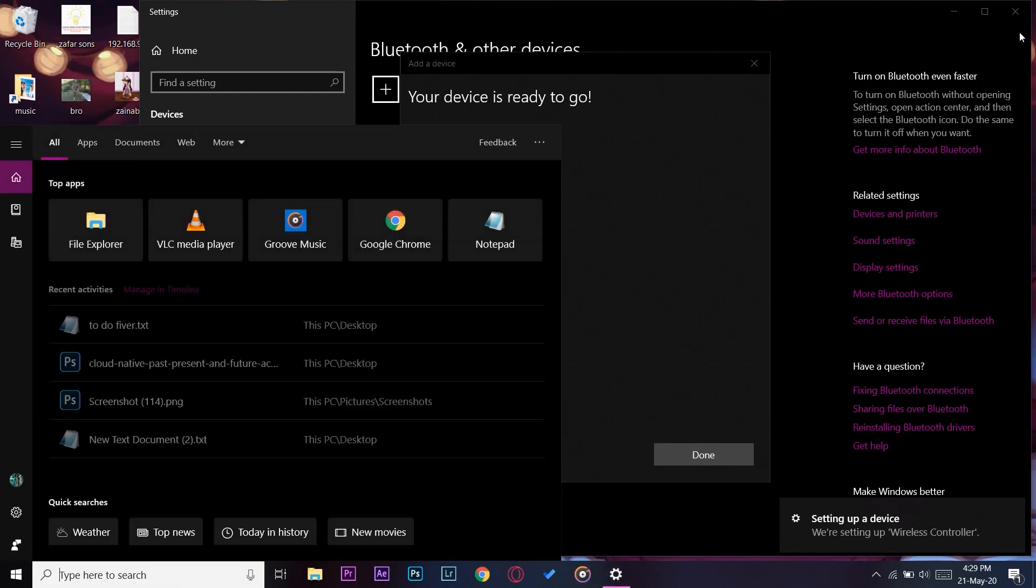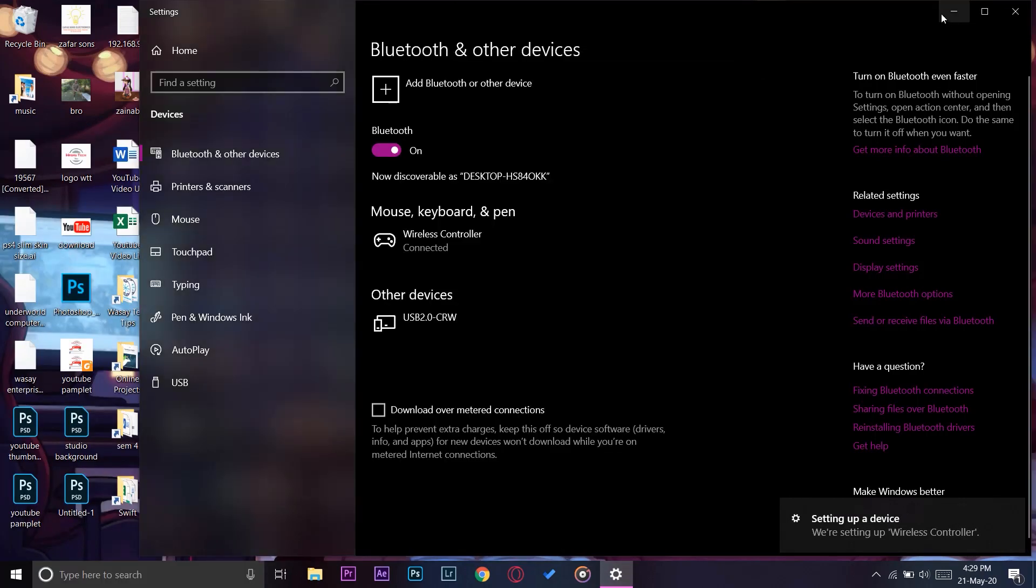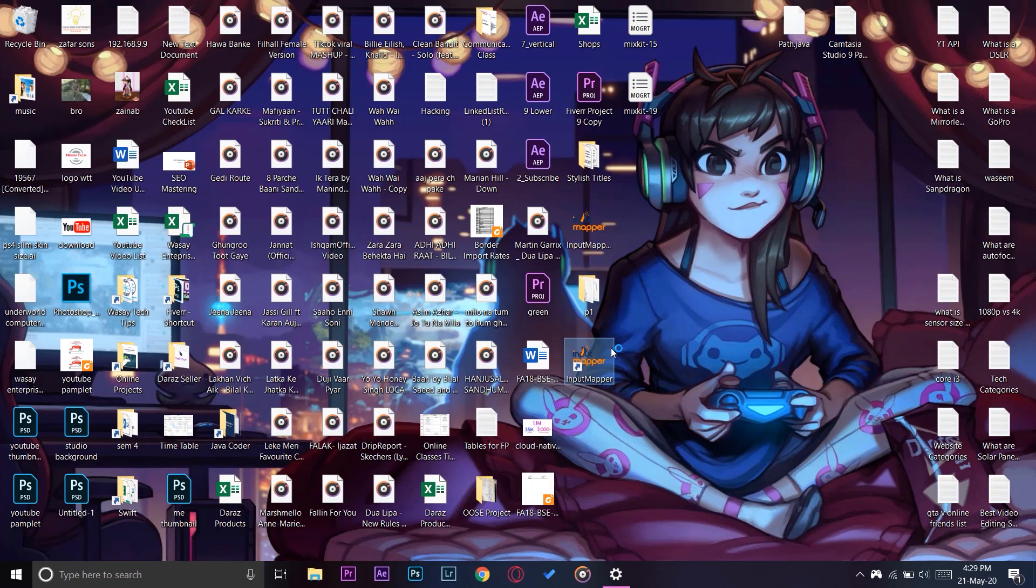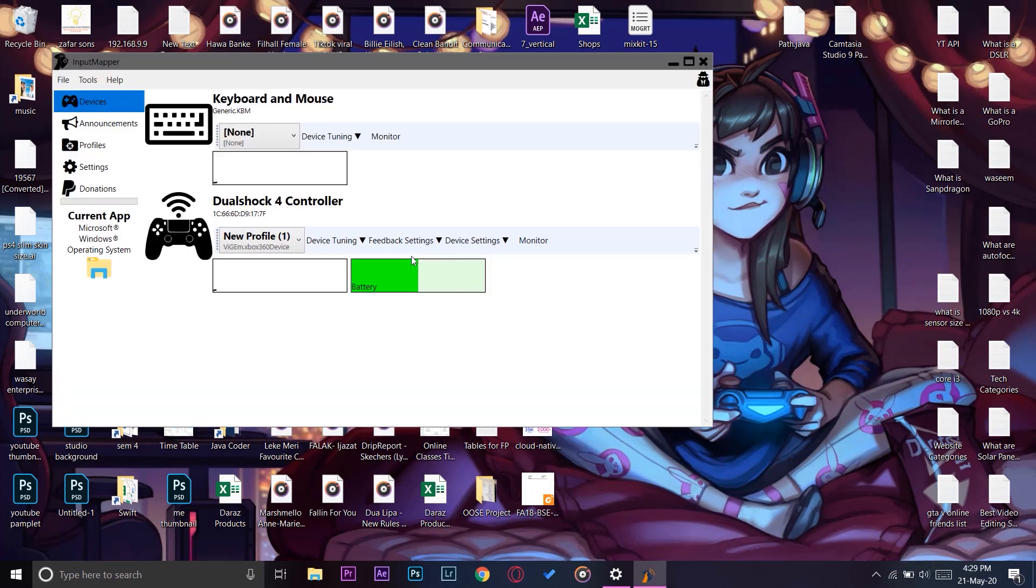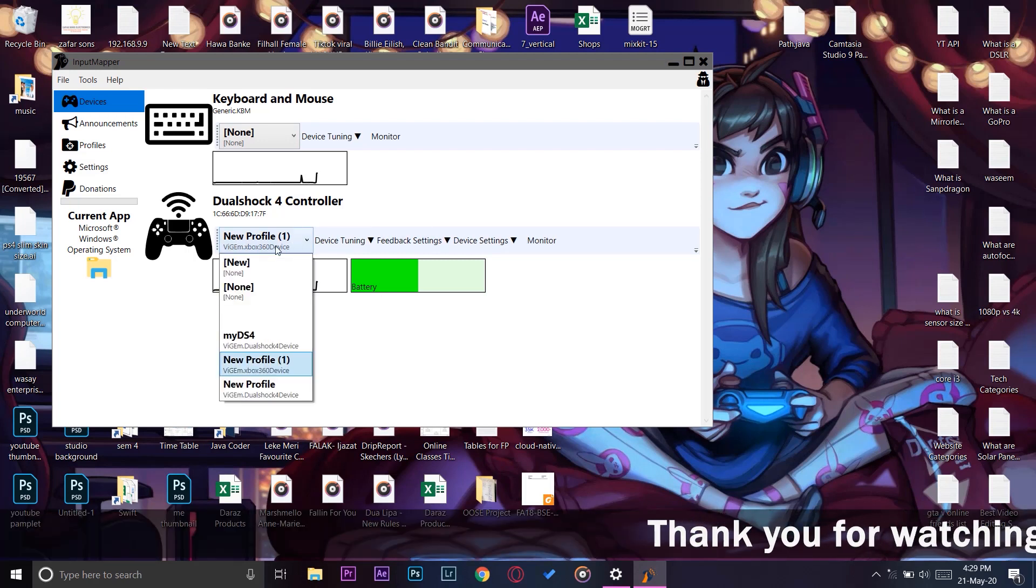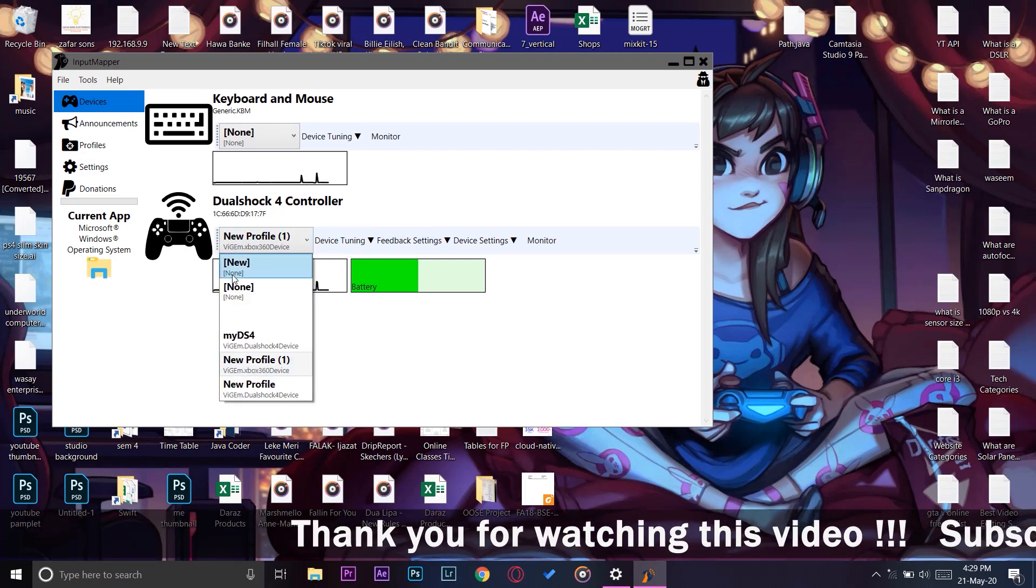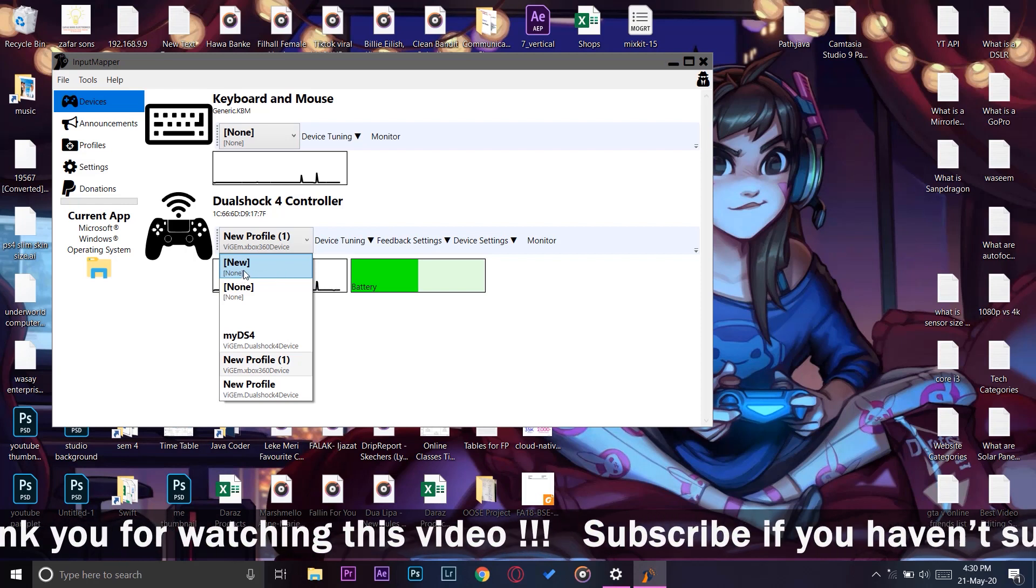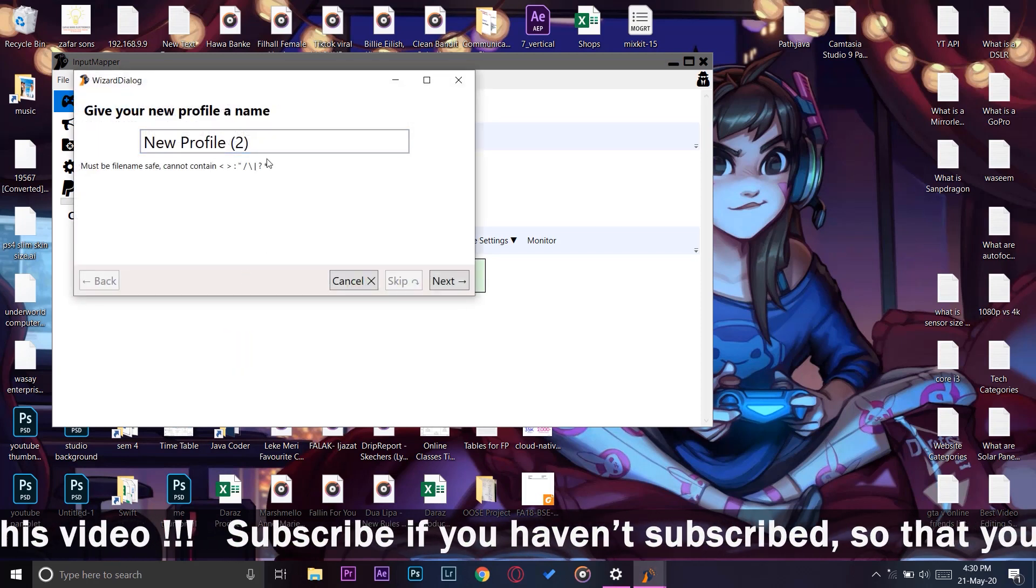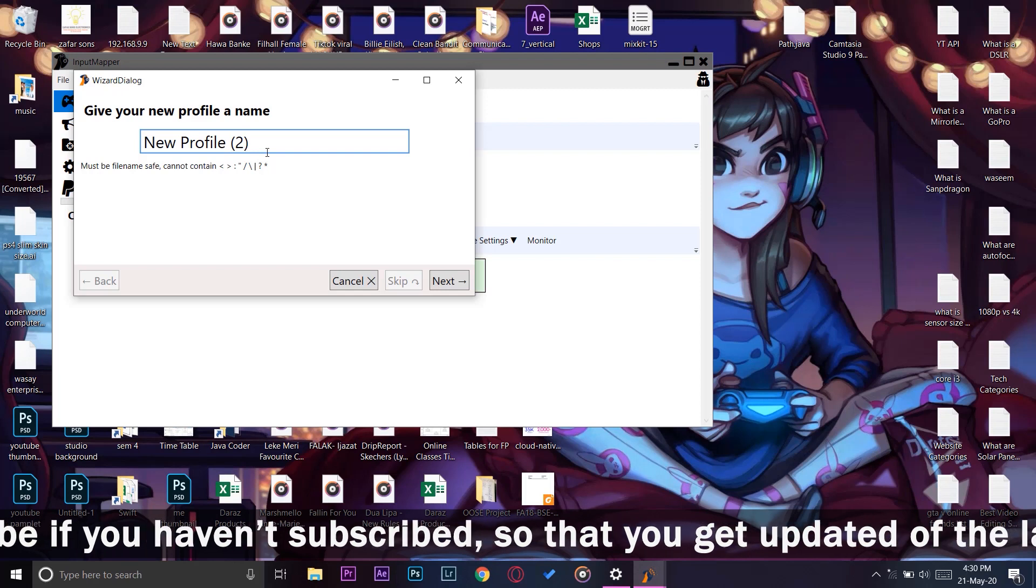Now you're going to open your InputMapper software that we just installed. Here it is. You can see that it has automatically detected the DualShock 4 controller that is connected to this PC via Bluetooth. Now here you can see it says New Profile 1. Where it says New, None, you're going to press on it and you're going to make a profile for this DualShock 4 controller. I'm just going to name it DualShock.